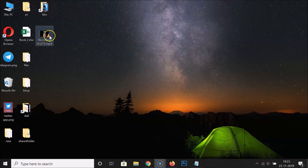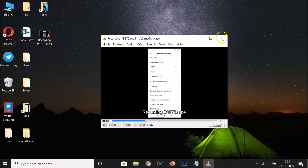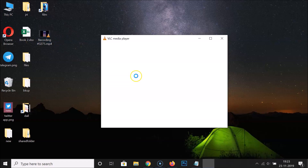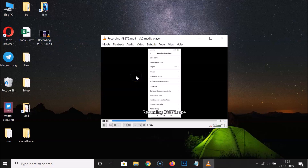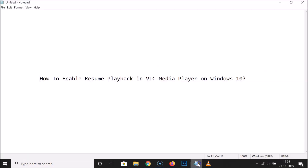Let me open this video. Let me move this slider over here, then close this video and open it again. You can see it's started playing from where we left off. So it's now done. In this way you can easily enable resume playback in VLC Media Player on Windows 10.